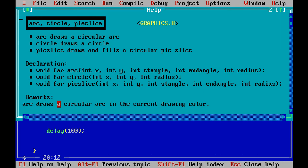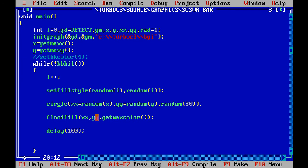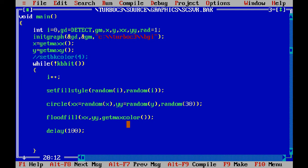Now floodfill is just to fill a particular shape with a pattern. This x and this y are the seed points. Seed point means whatever shape I want to fill with the pattern, these points are required to be lying within that shape. I have explained getmaxcolor in the earlier lecture.